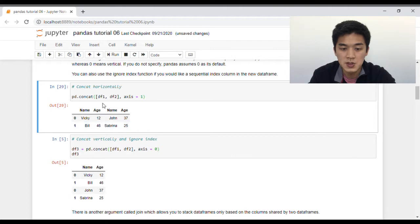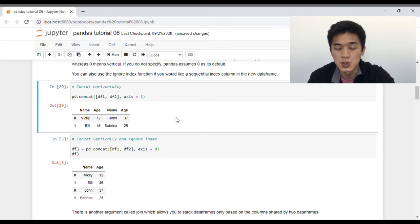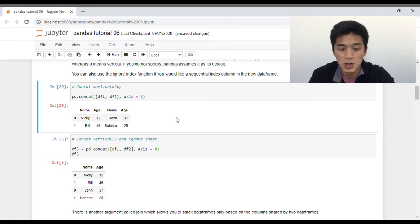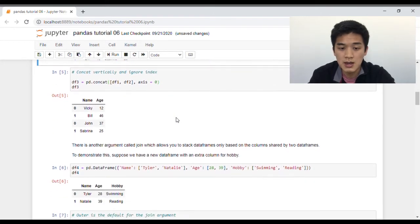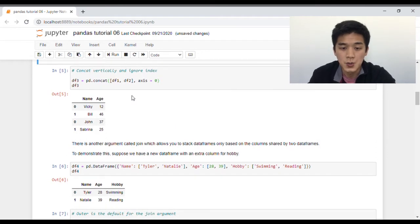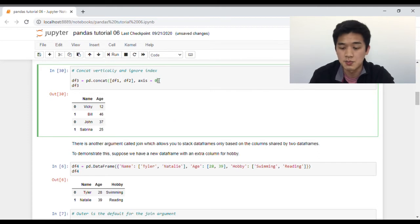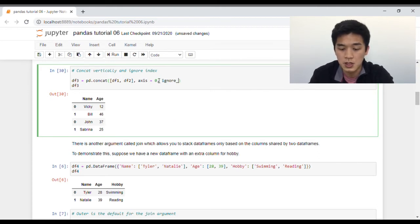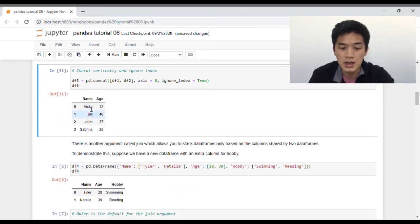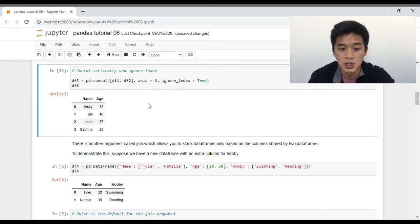On the left we have our first data frame, df1, with Vicky and Bill, and on the right we have df2, our second data frame, with John and Sabrina. Now suppose we would like to concatenate vertically — we do the exact same thing except this time we set axis to zero. Notice how the index numbers here on the left are non-sequential, and the way you fix that is by setting an additional argument within the concat function called ignoreIndex to true, and Pandas will go ahead and set the index numbers to sequential numbers.